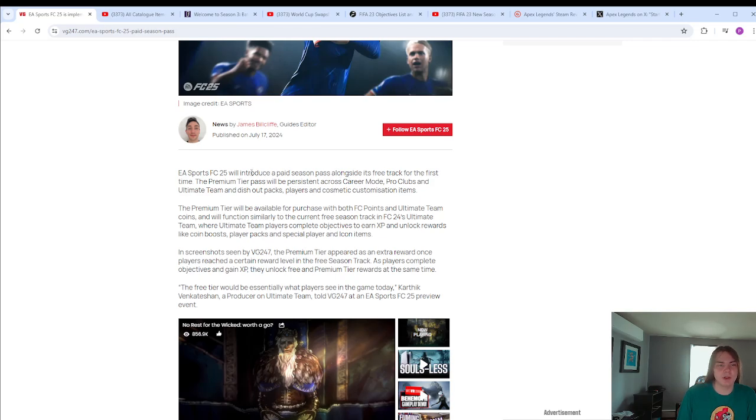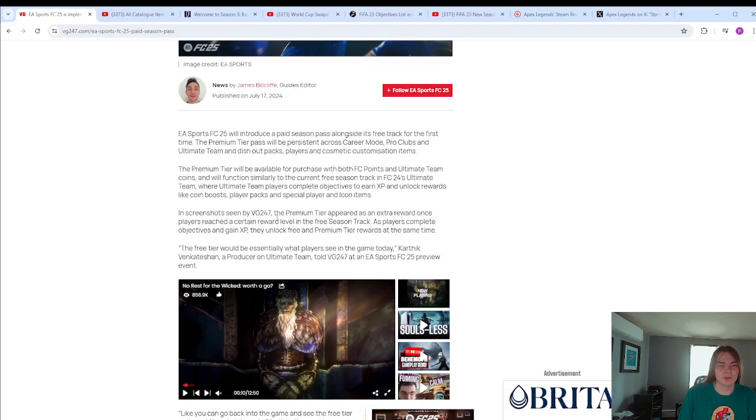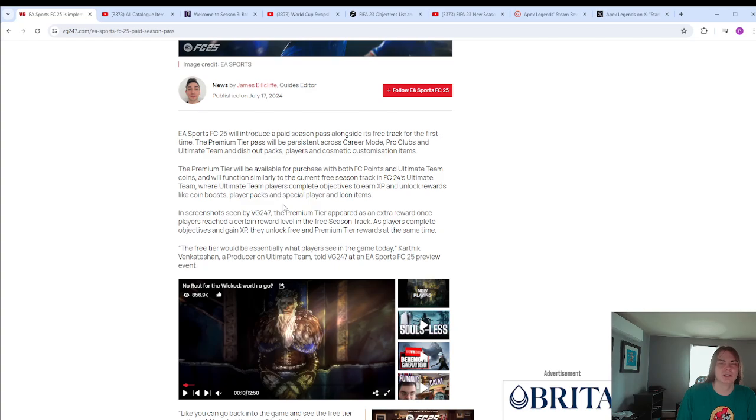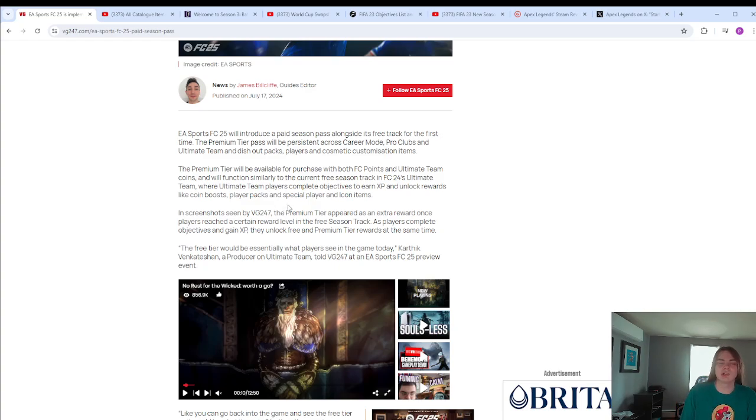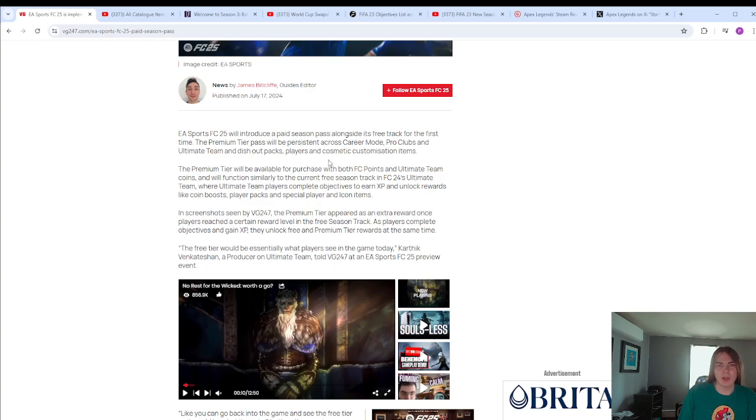Firstly, I want to note that this is the best article I could find for information about it. However, this article is filled with contradictions so we can't take everything here perfectly accurately. EA are being vague about this pretty intentionally, so any information we see here is not set in stone. But it's interesting to talk about regardless because it will likely be what we get or some version of it.